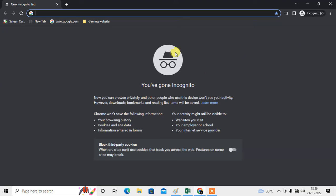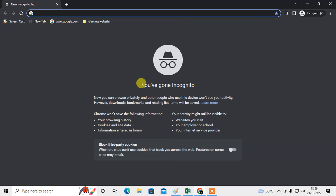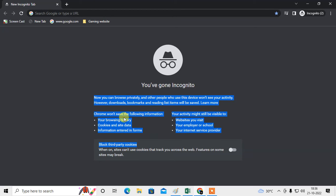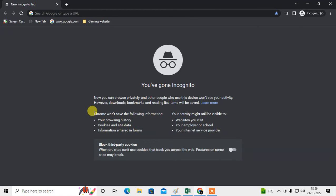So this is your private browsing, or you can say the incognito mode of your Chrome browser. You have to read all these details. Chrome warns, this is what I said: your activities might still be visible to websites you visit, your employer or school, or your internet service provider.